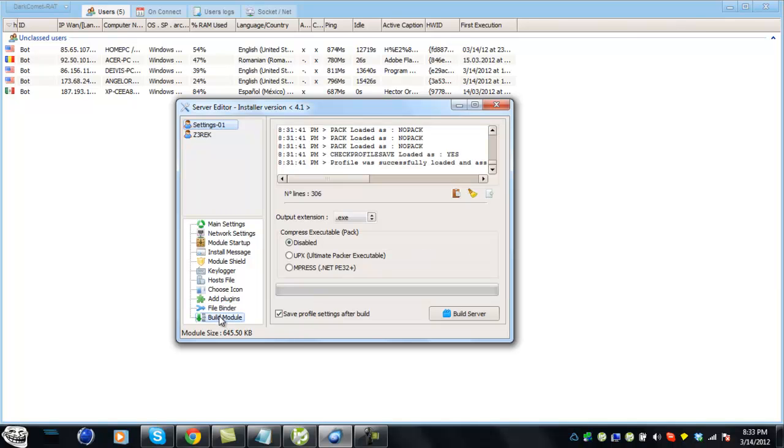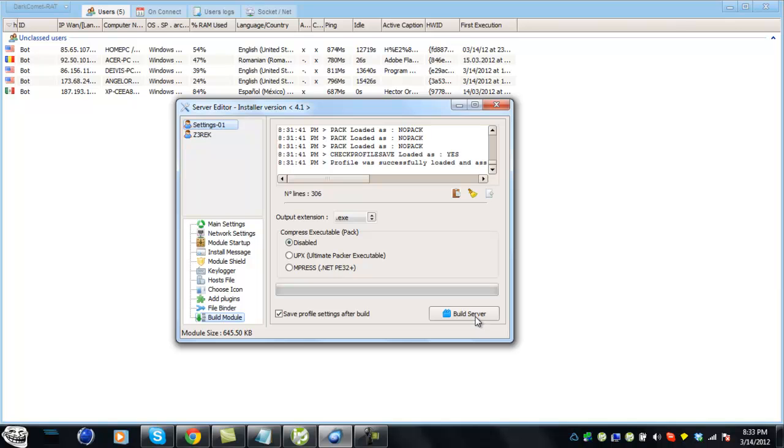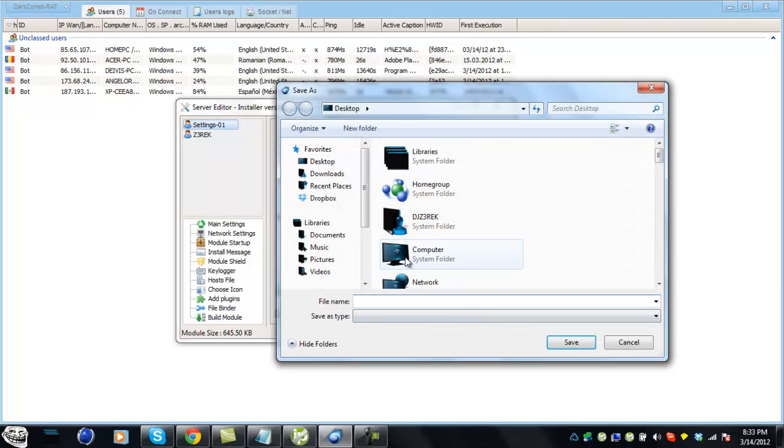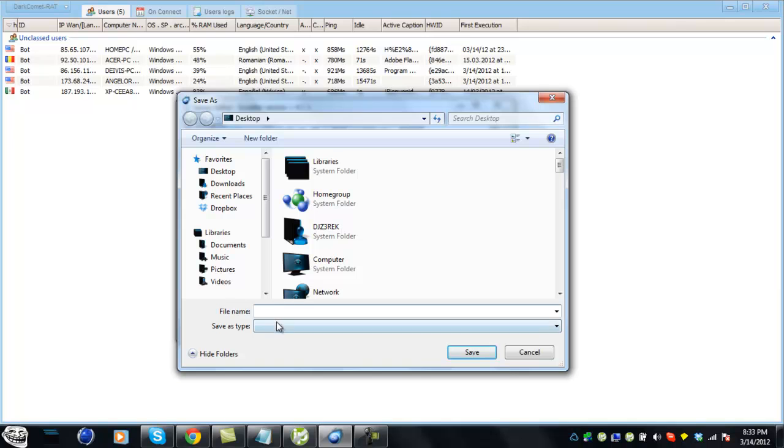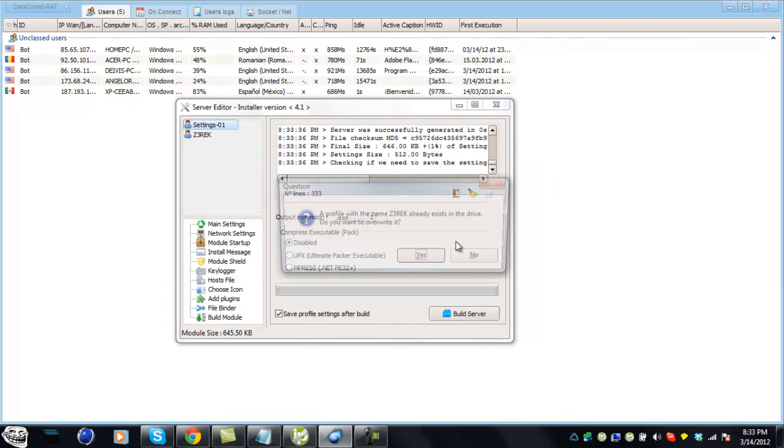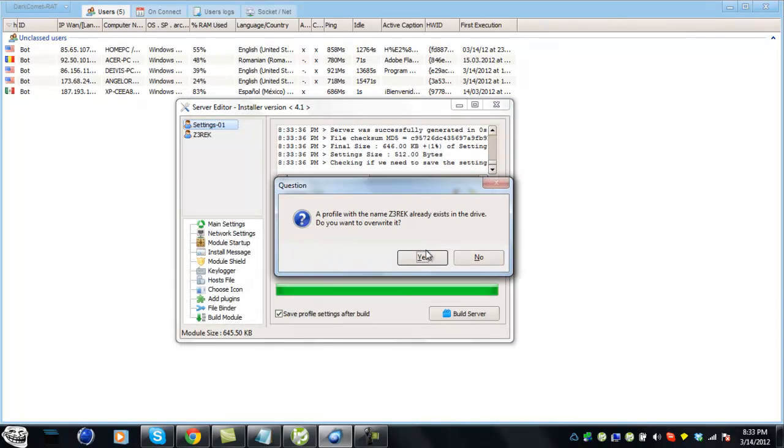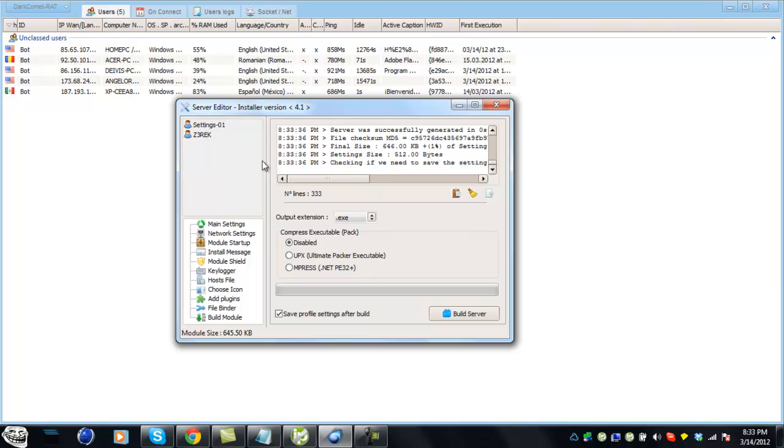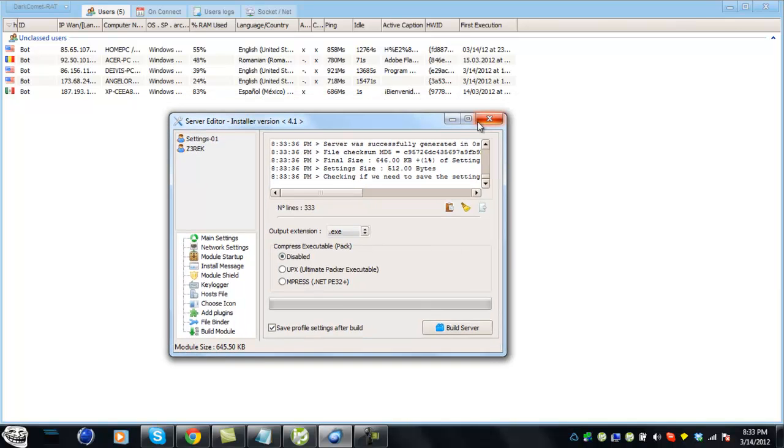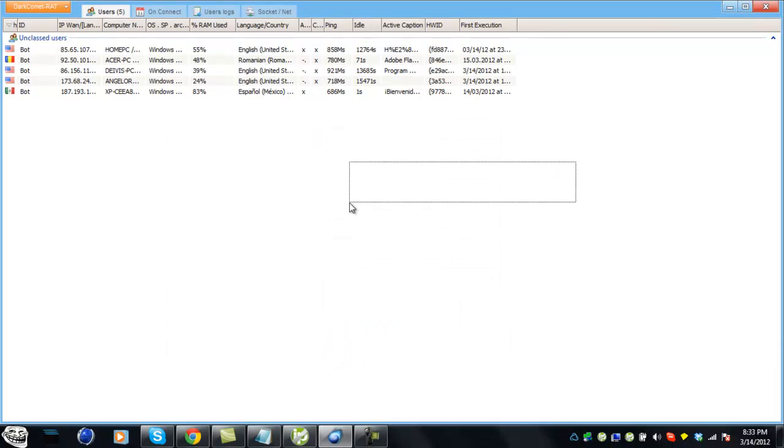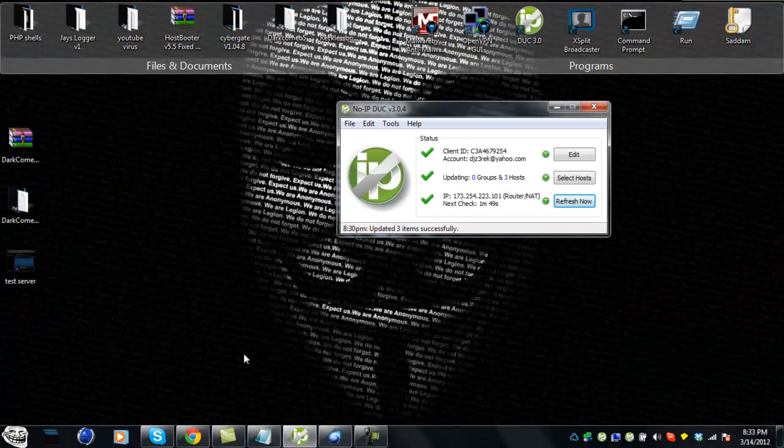On build module, make sure extension is on exe. You want to have compress executable disabled. Just hit build server and name it whatever you want. I'm just going to use test server. Send it to your desktop. I'm going to hit no because I already have one made.